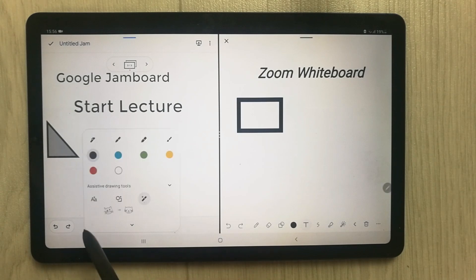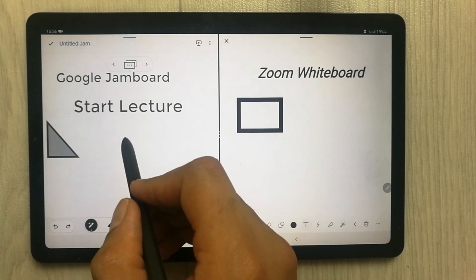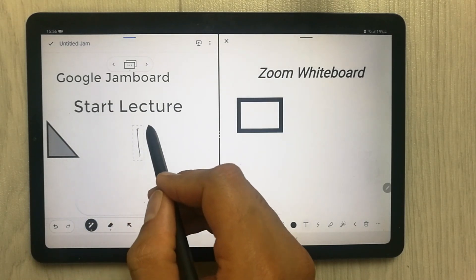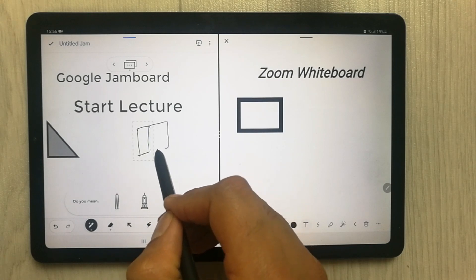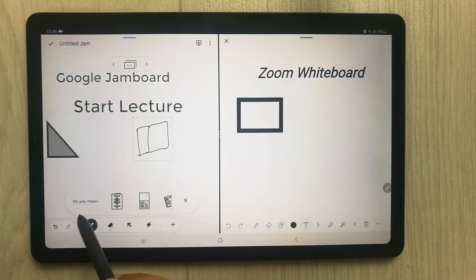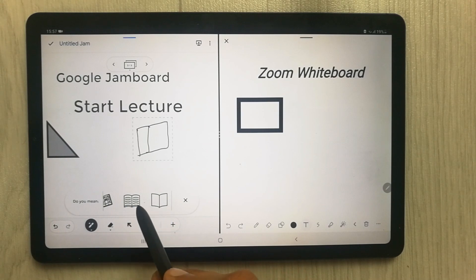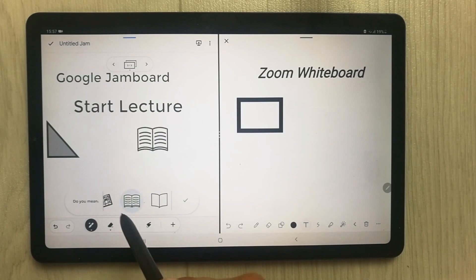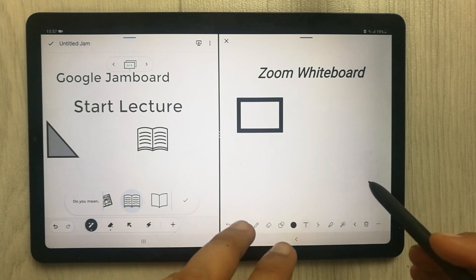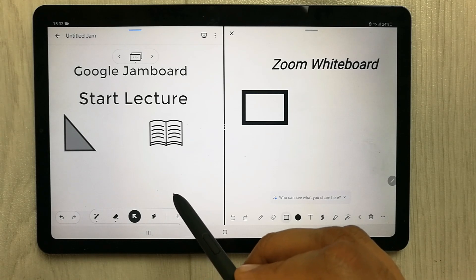The next tool is called the auto-draw animation tool. For example, if I want to draw a book but my handwriting is not good, Google Jamboard will give me suggestions below — 'do you mean?' — and offer different suggestions including the book. I just select it and it appears on the board. This is really useful. Zoom Whiteboard has no such option.